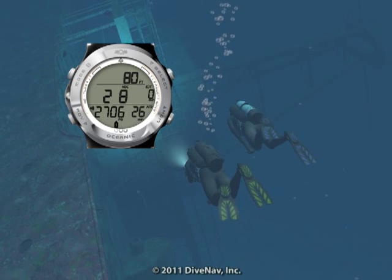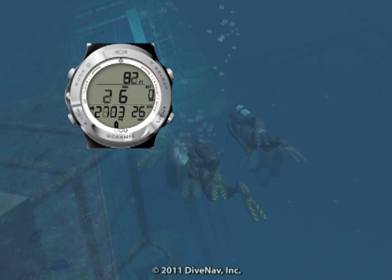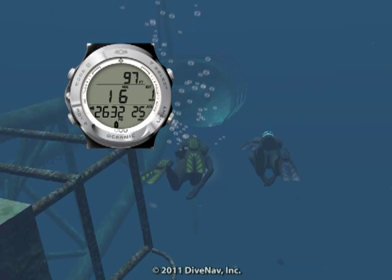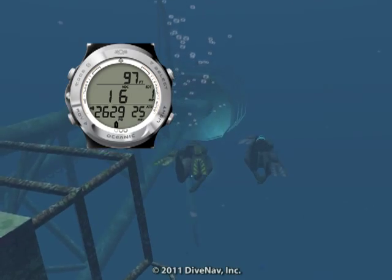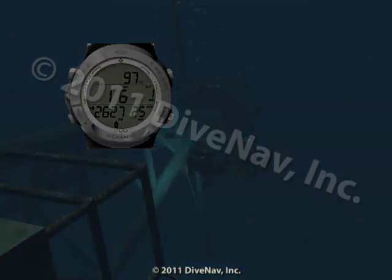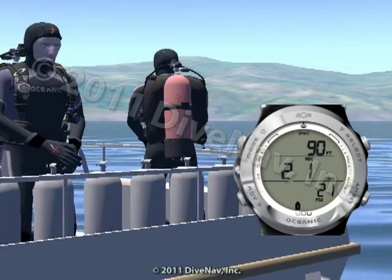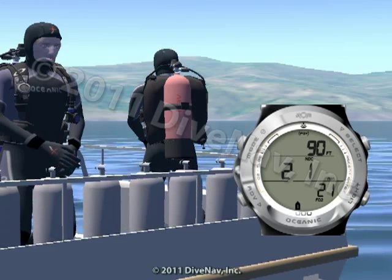Diving with the Oceanic Atom 3.0 is very easy. In this video we will take you for a dive with the Oceanic Atom 3.0 dive computer, but first we will review its planning capabilities.